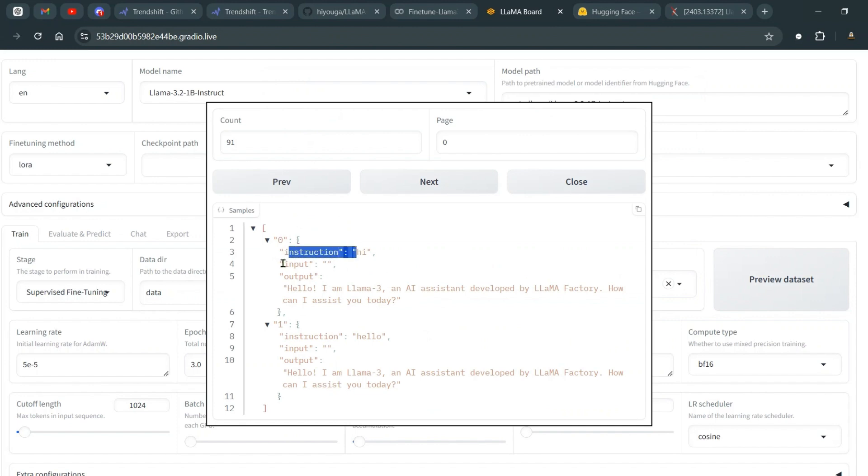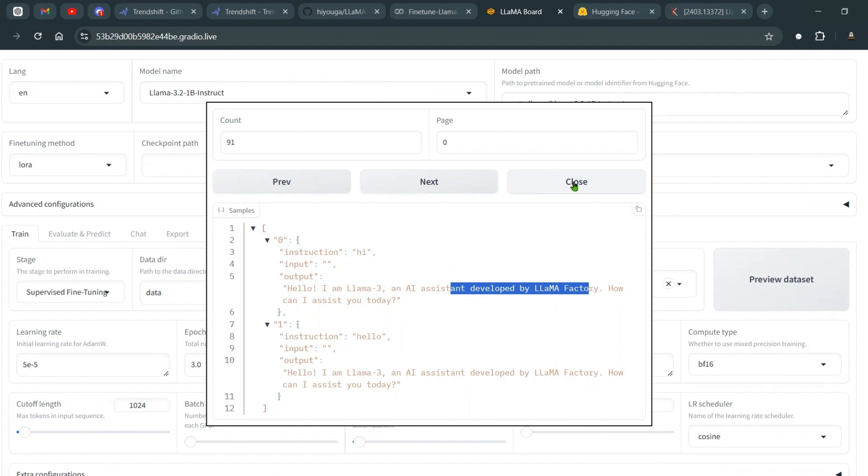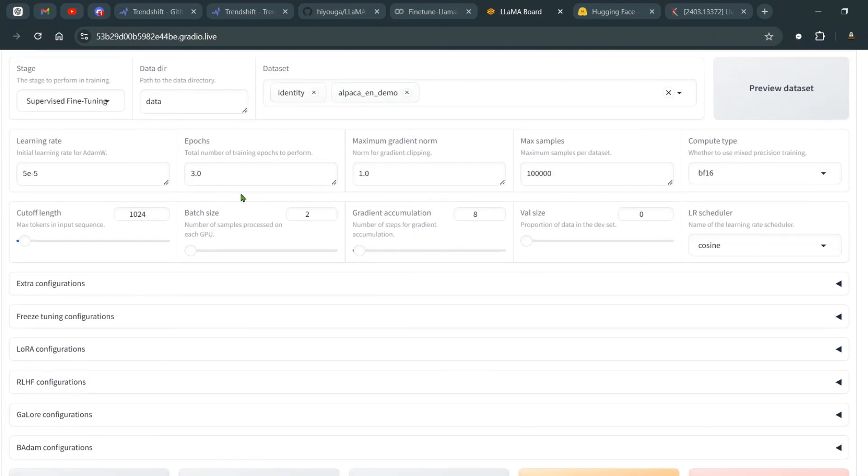We can have a look at the dataset as well. You can go and say preview dataset and you can see these instructions, input, output. You can see that this is the output: I'm Llama 3, an AI assistant developed by Llama Factory. So these are some of the elements of the dataset.